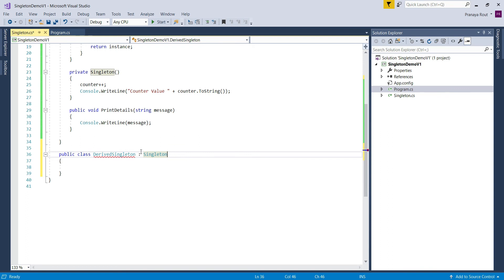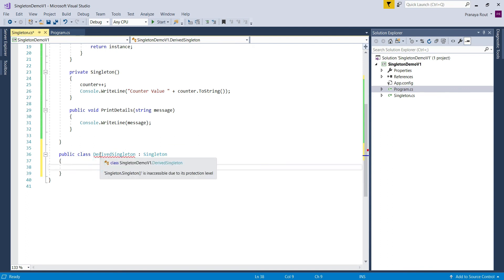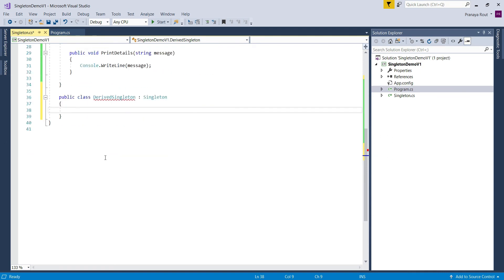Once you do that, you will get a compile-time error: 'Singleton.Singleton() constructor is inaccessible due to its protection level.' This compilation error occurs because of the private constructor in the Singleton class. Now you might be thinking: since we have a private constructor, it is not possible to derive from this class — so then why do we need to apply the sealed keyword to the Singleton class?